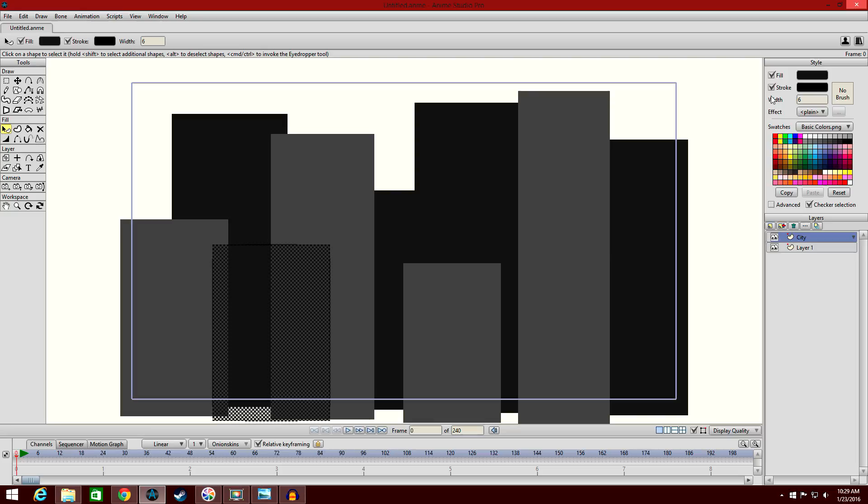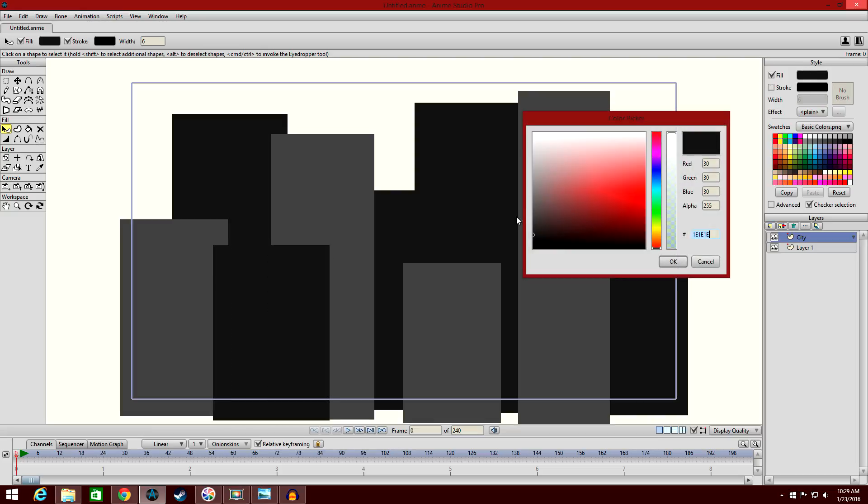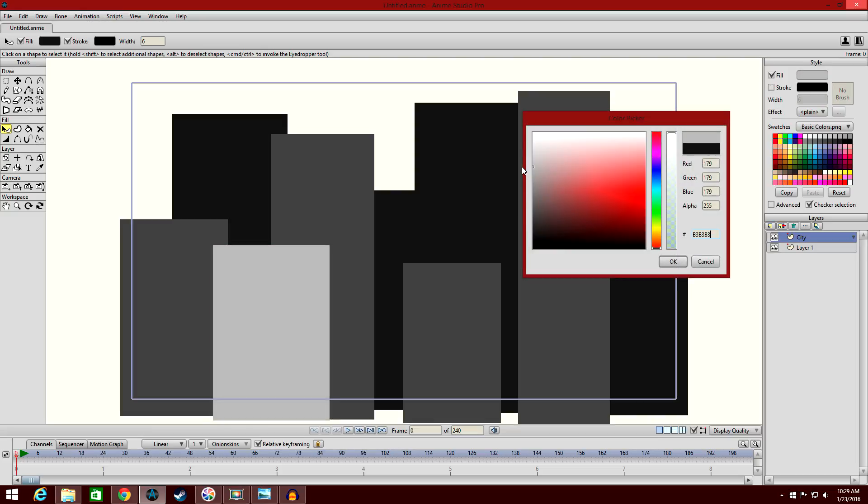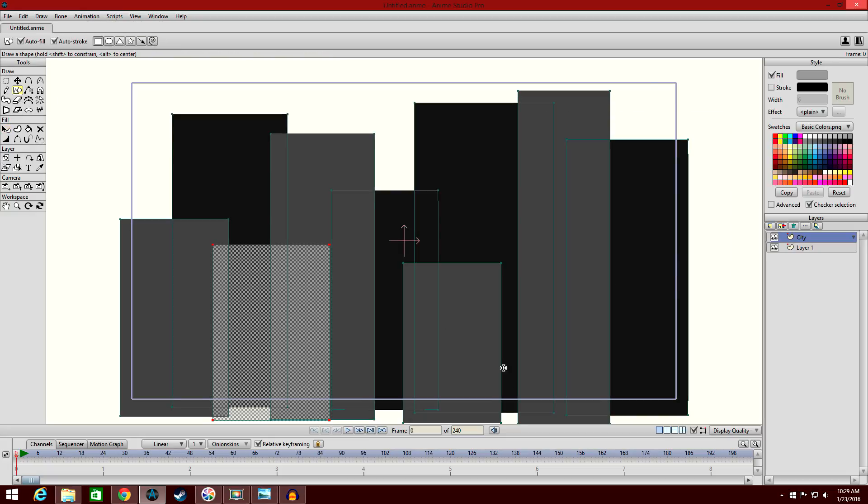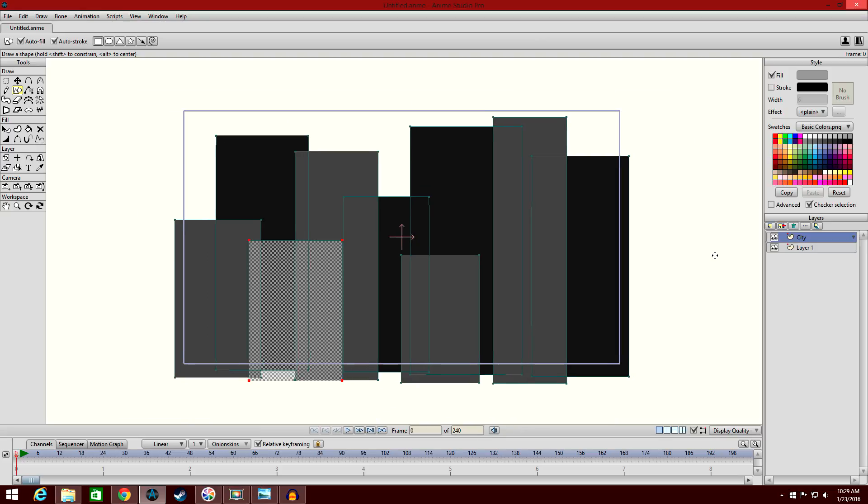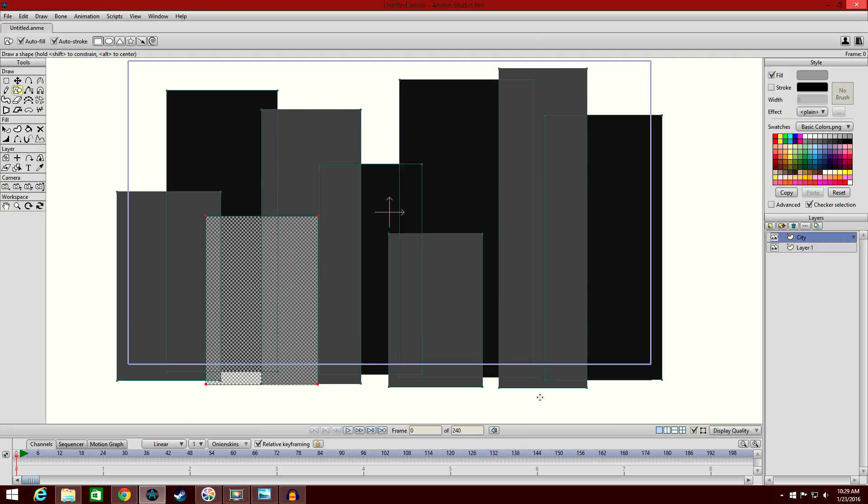And one more right about here. So now we have the mid-ground area. Now you're starting to see what I'm trying to get at here. I'm going to get a bit smaller and bring it down just to have the levels a bit different. So you have the background, then a mid-ground, and then you have the foreground which would be on top of everything.